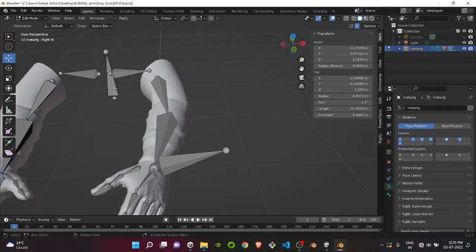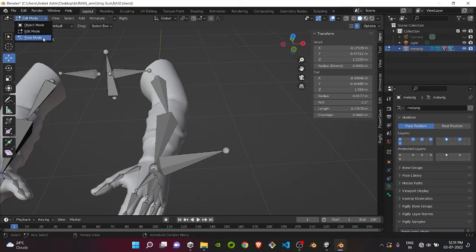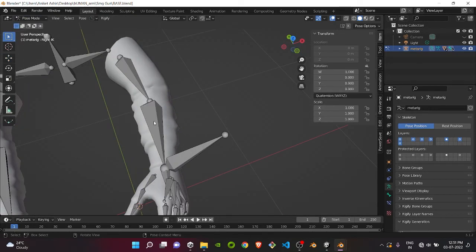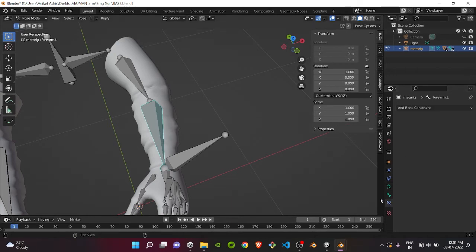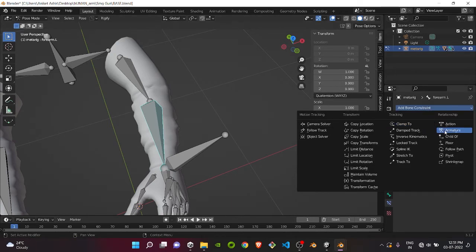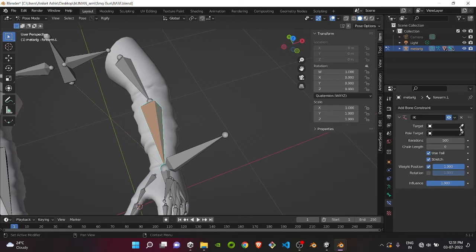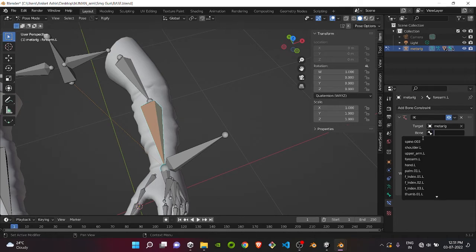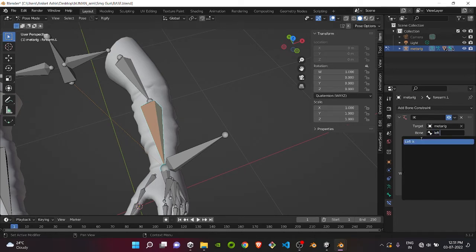Now go to Pose Mode. Select the forearm bone, then go to Constraints. Select Inverse Kinematics. Take the target as your extruded IK bone. Name that bone, which we have done as left IK.